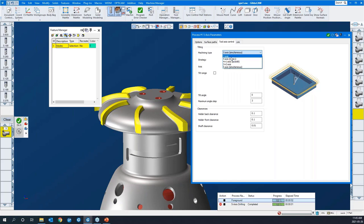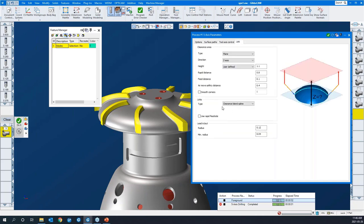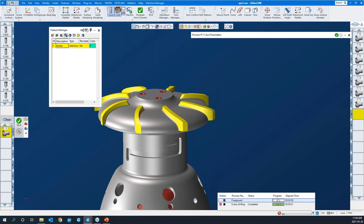We're going full five here. One thing we're going to use — available across the board — is the clearance blend spline. Rather than an abrupt lift and over and then back down, it actually creates a nice curve reposition move. You'll have a look at that. I'll say do it.